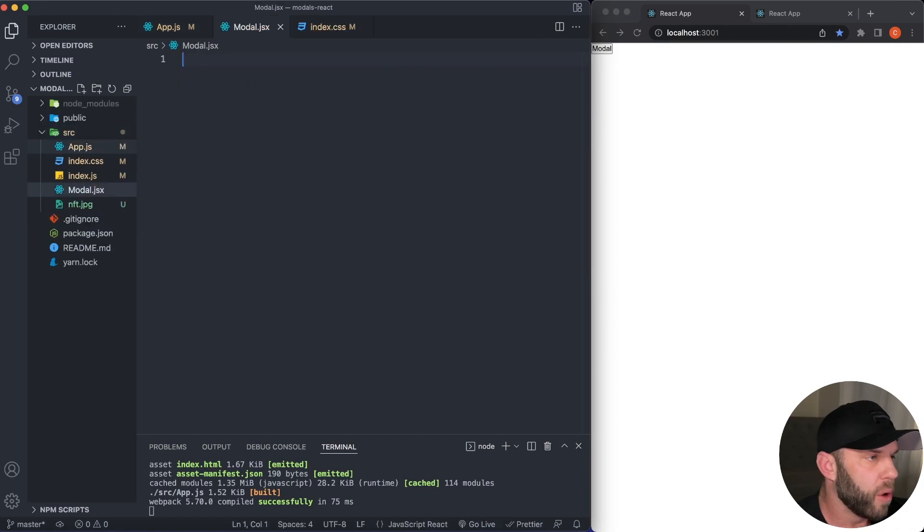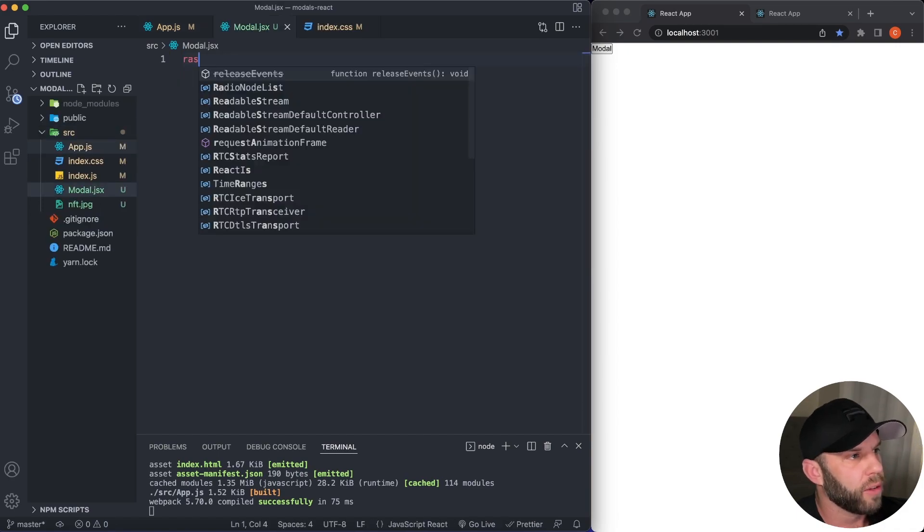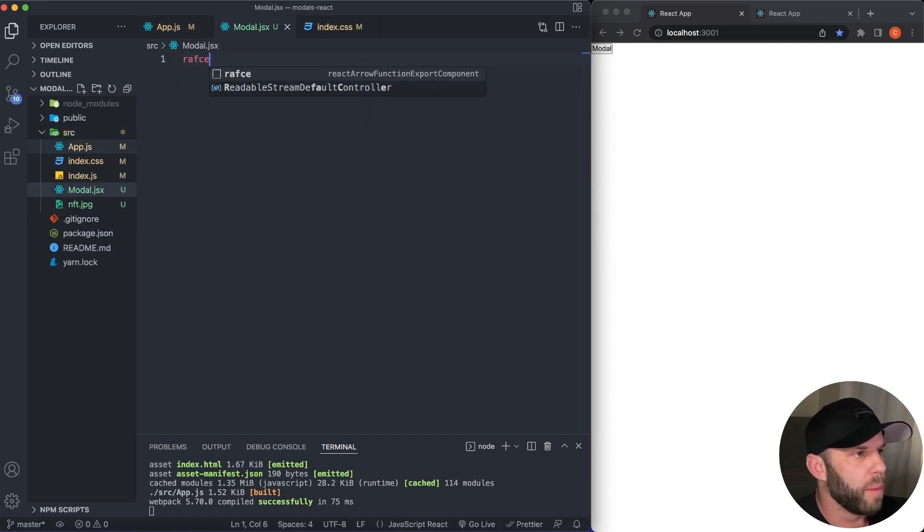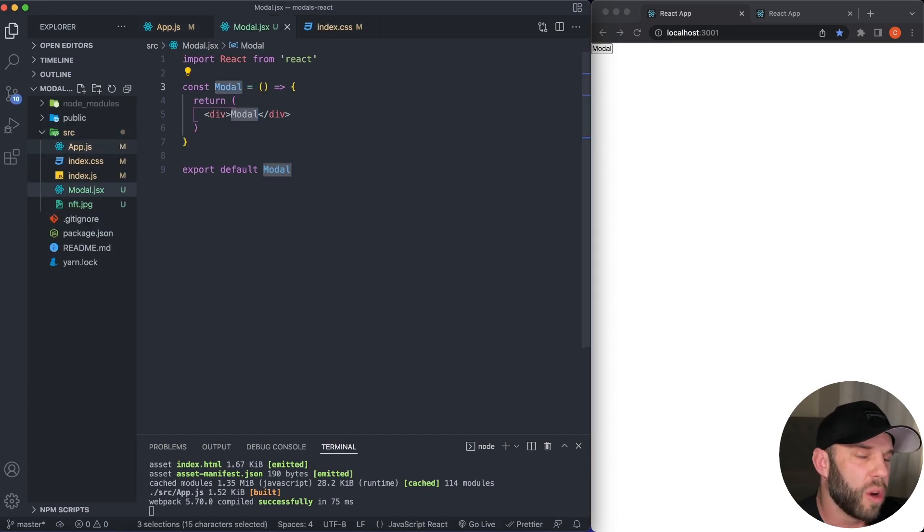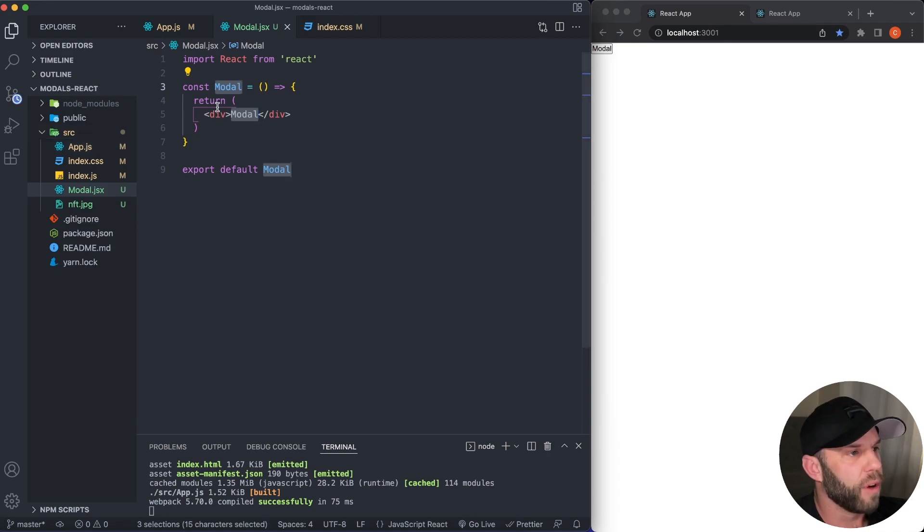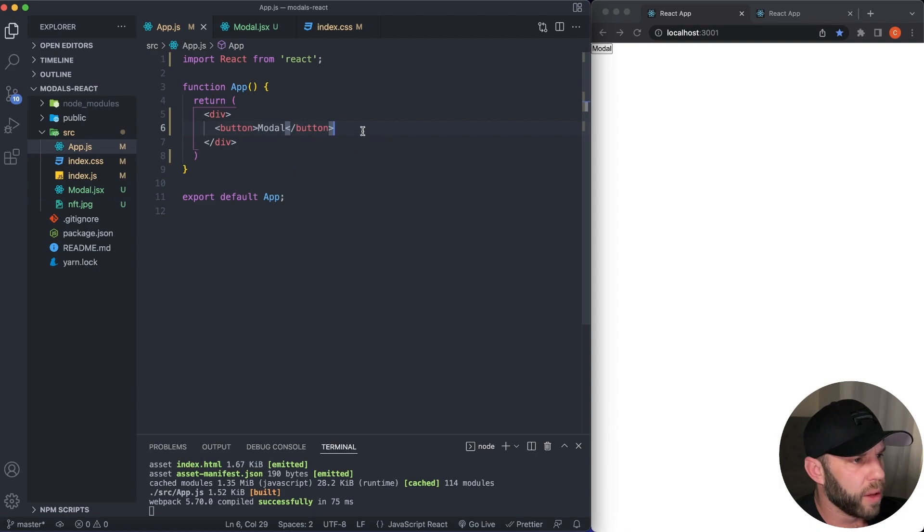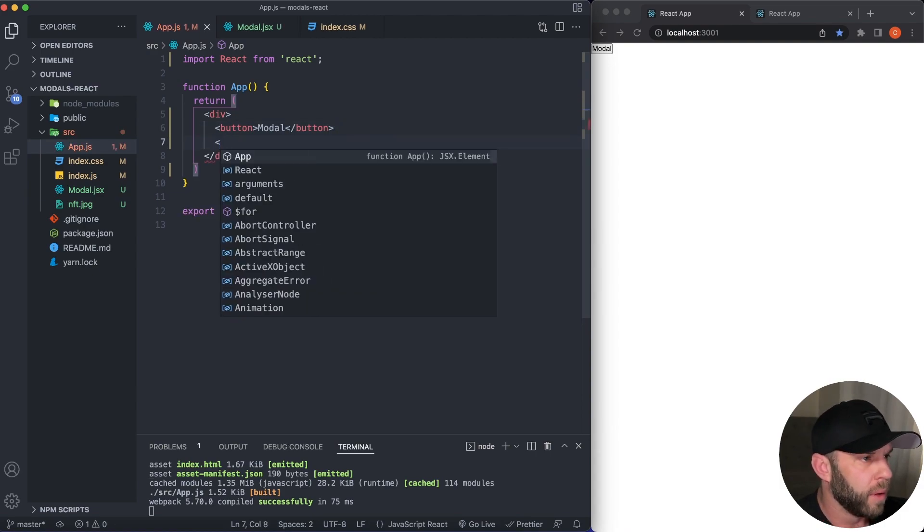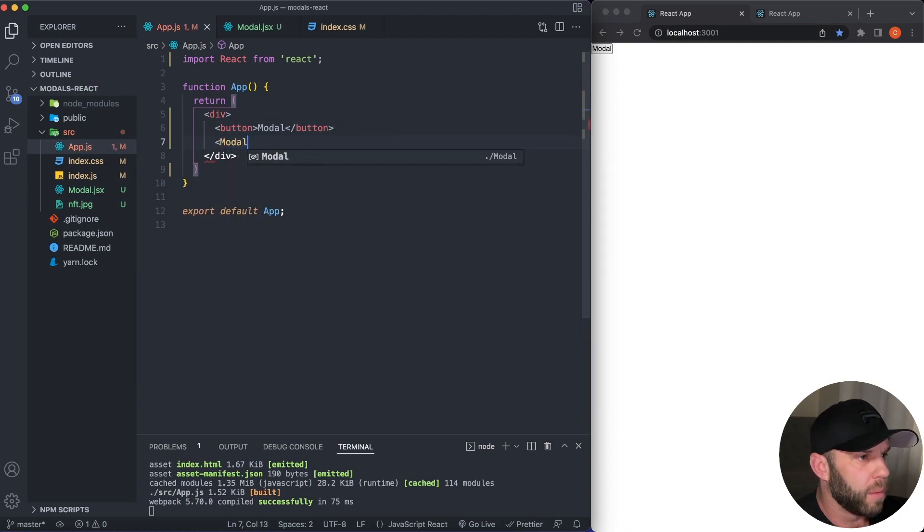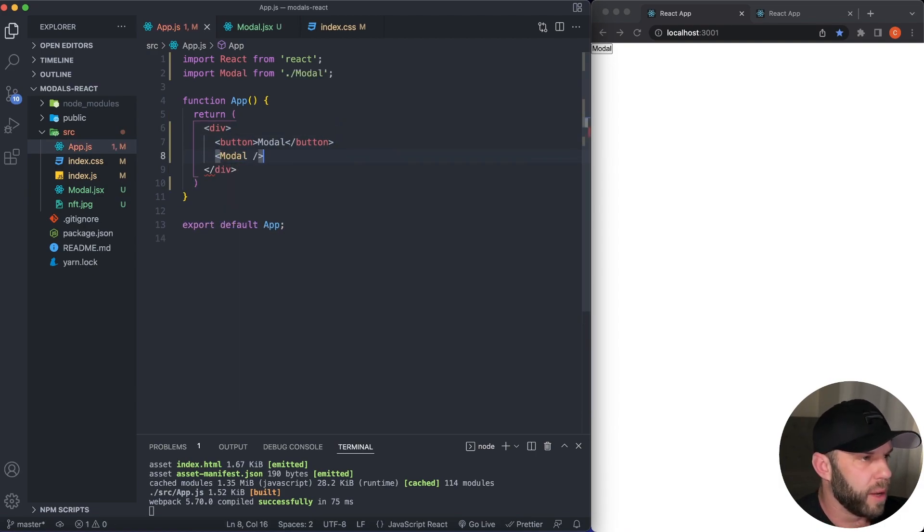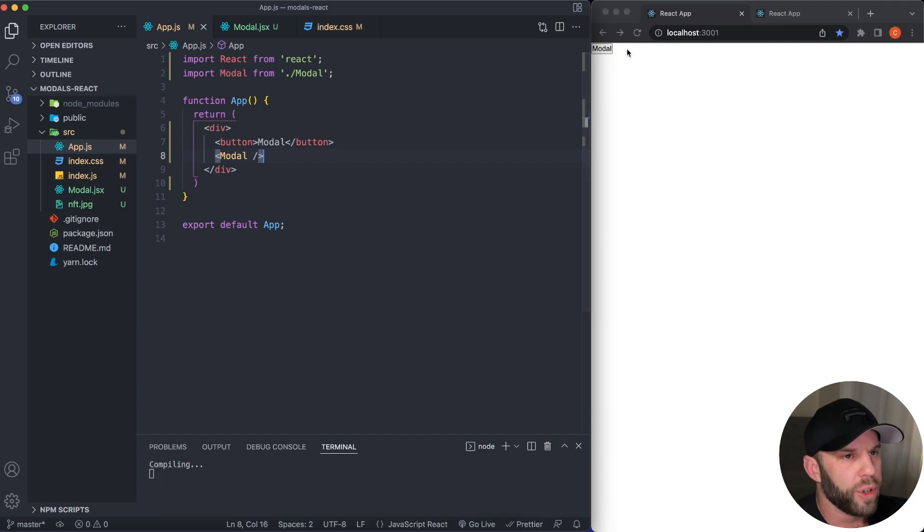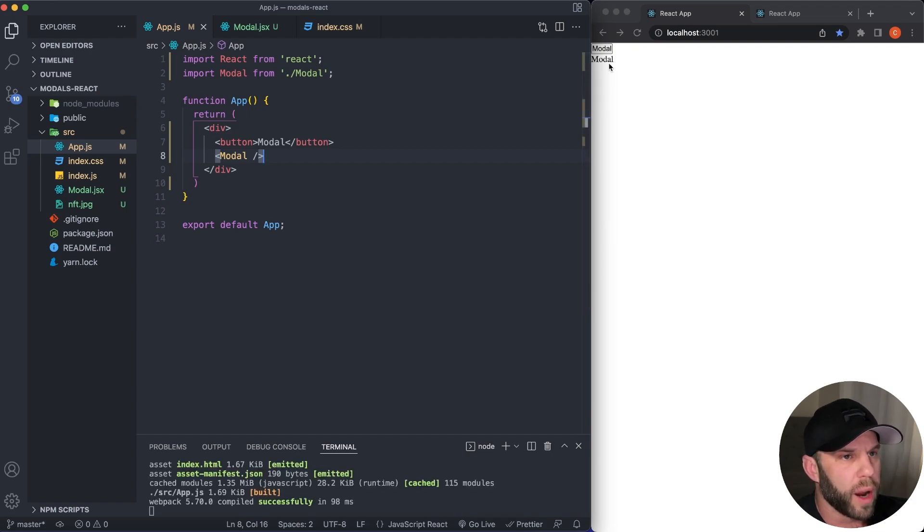So let's just dive right in here. I'm going to create a modal.jsx. Now I'm using React Redux ES7 snippets, so I'm going to use RAFCE. It's just going to give me a functional component here. Now let's go ahead and import this component, modal, make sure it imports at the top and we should see our modal right here.